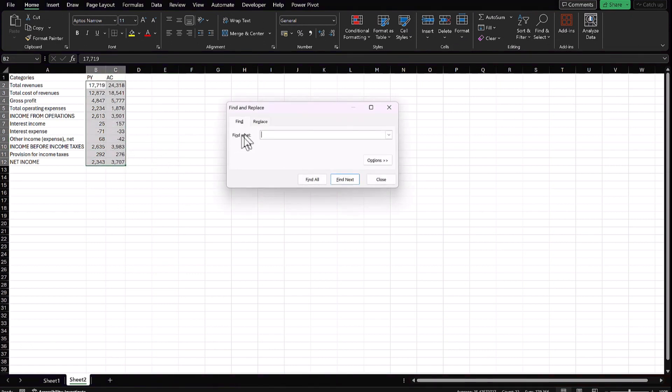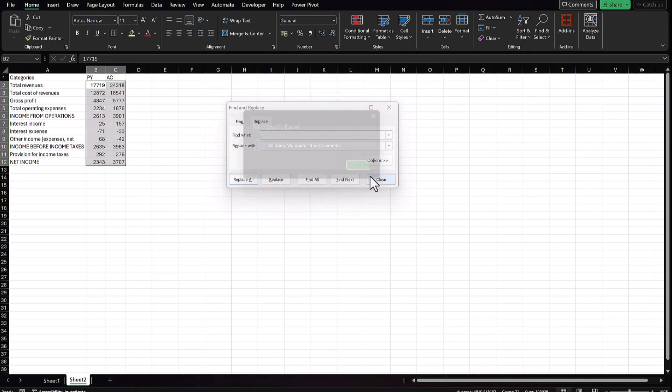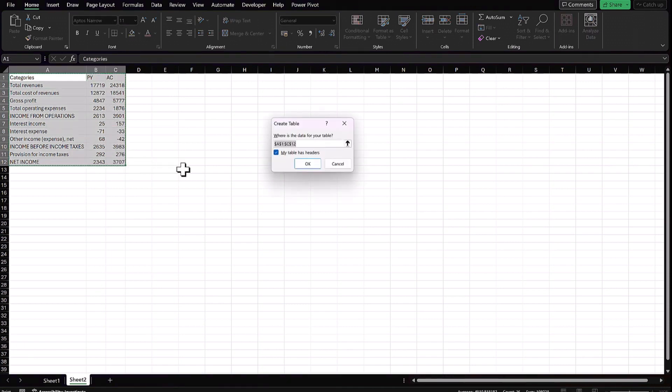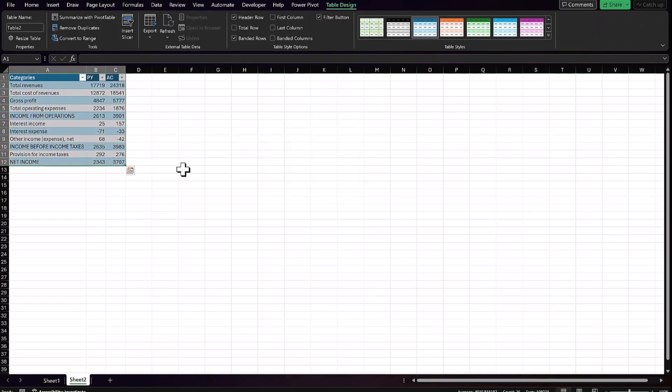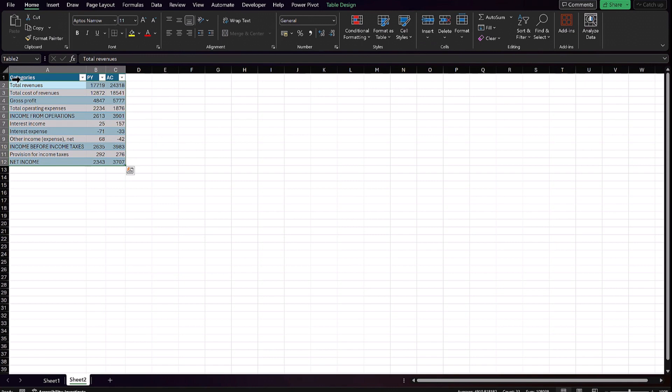I just have to get rid of the thousand separator because I'm using a different locale. So I'll just replace this with nothing. And there we go. Create a table and we're done.